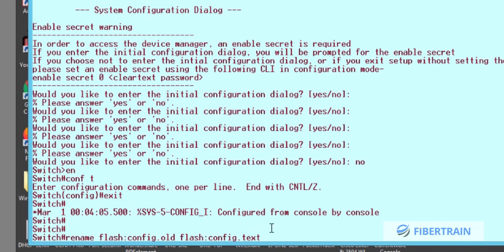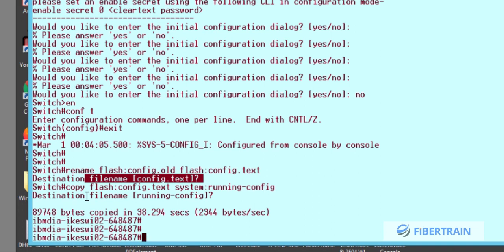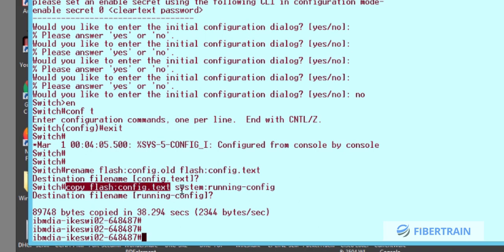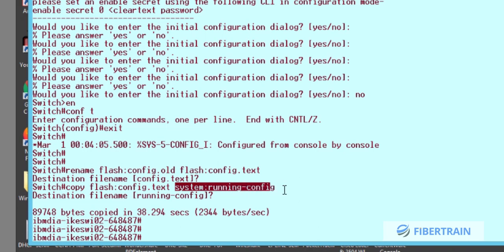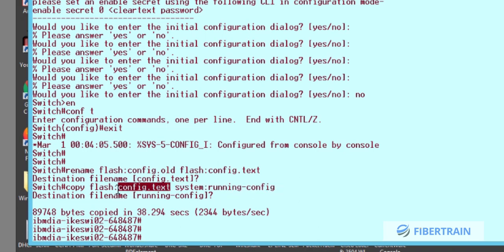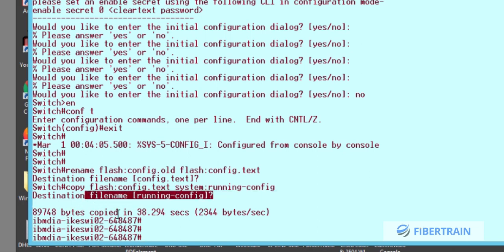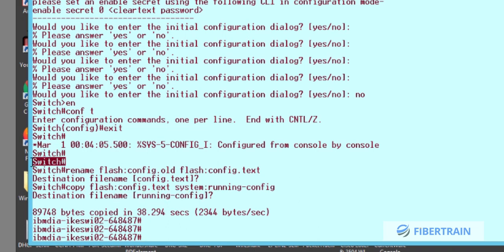From privileged mode, we use 'rename' to change the file back from 'config.old' to its original name 'config.txt.' We need to recover all the configuration on the switch including the username and password, IP addressing, and other parameters. To do that, we run: 'copy flash:config.txt system:running-config.' It copies 9,748 bytes of data back, and the switch hostname is restored to its original name.